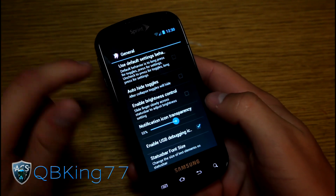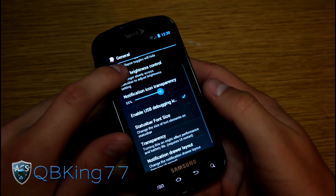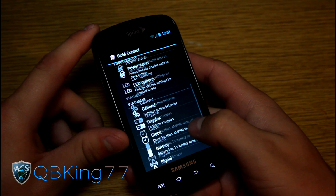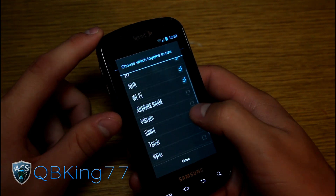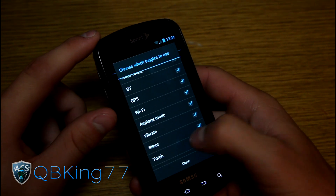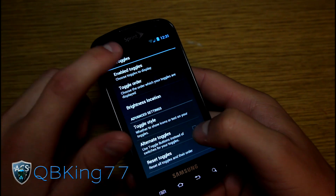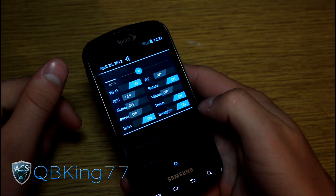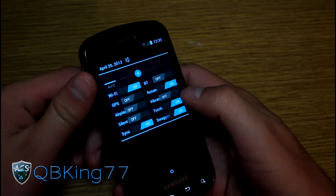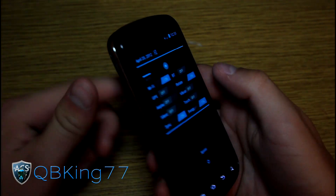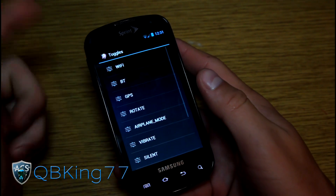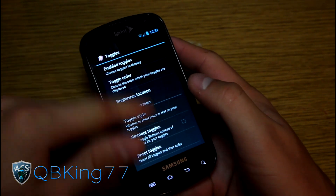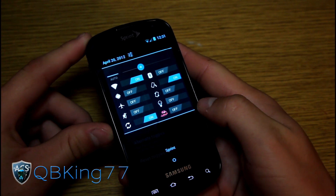In the status bar options you can enable auto-hide toggles, brightness control in the status bar, font size, transparency, and notification drawer layout. The toggle option lets you change which toggles appear — you can add airplane mode, vibrate, silent, torch, sync, and even swagger. You can turn them all on and they'll pop up right there. You can also change toggle order and switch the style from text to icons, which looks nice.